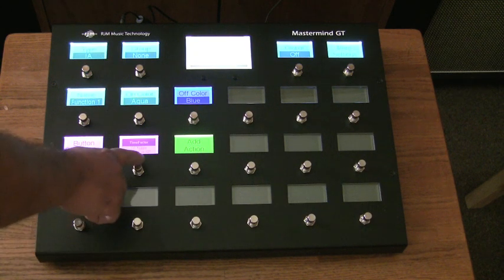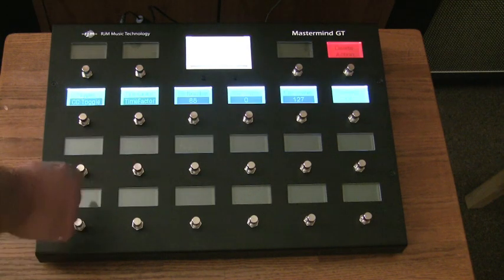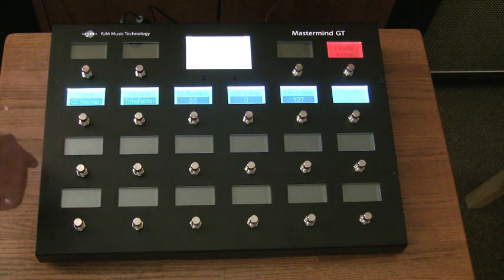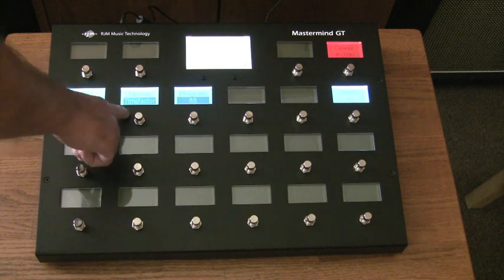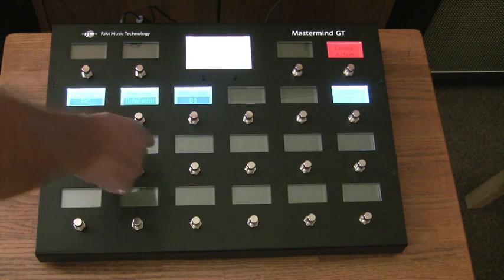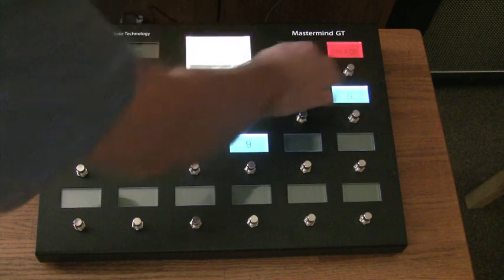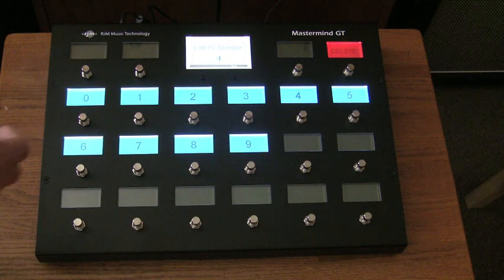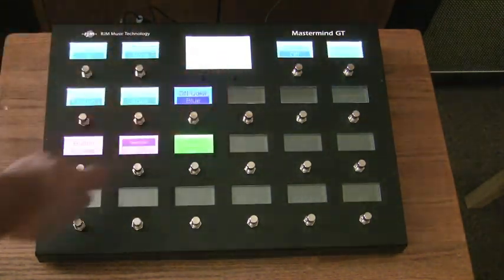So we're going to take this first action that's already here. We have CC toggle, and we're going to change the type to be a PC, a program change. The device is the Time Factor, and that's correct. And we're going to take the program number and set it to program zero — we'll say that program zero on the Time Factor will be set up to bypass. So we'll hit done.